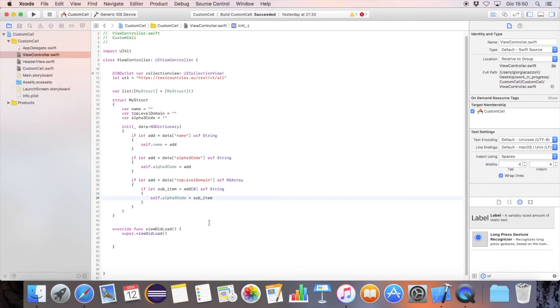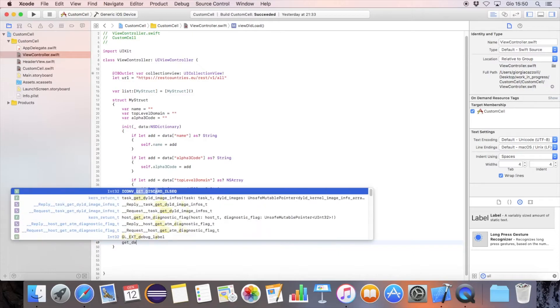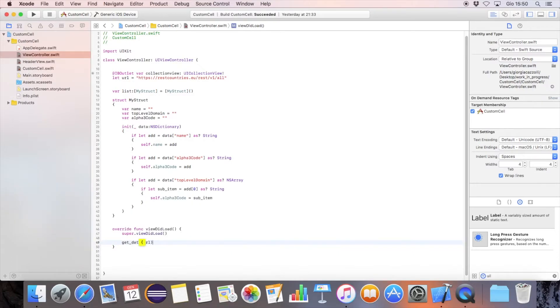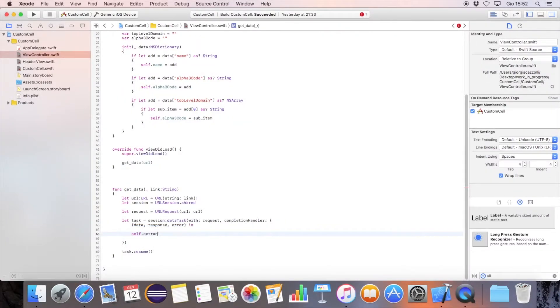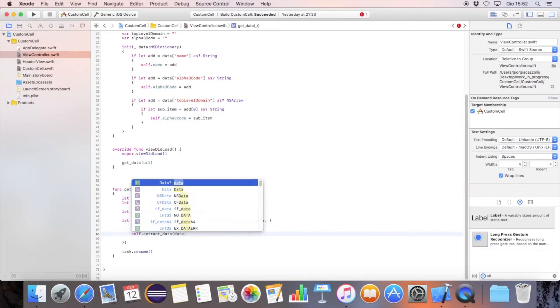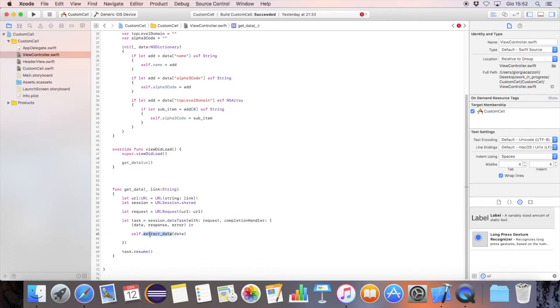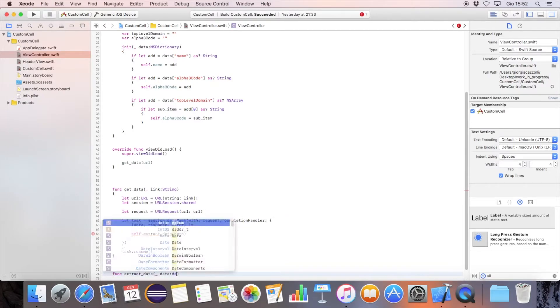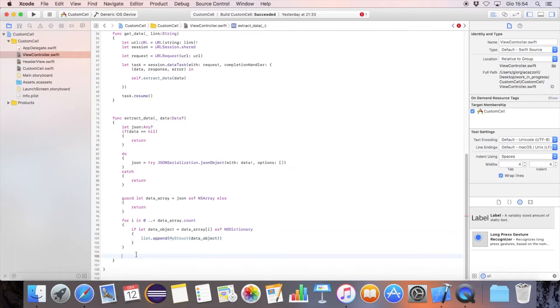Let's download the data using the iOS asynchronous function. Let's extract our JSON data and fill the array. If there are some errors with the data type, the return statement will ensure that the code will break.